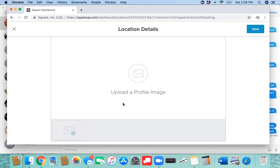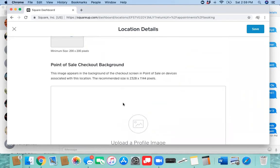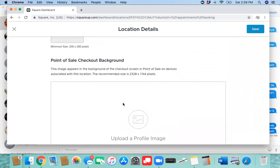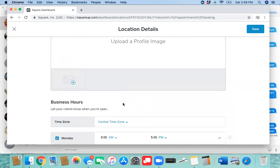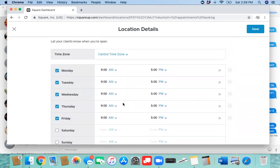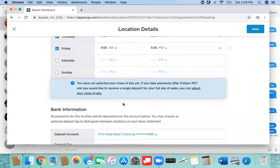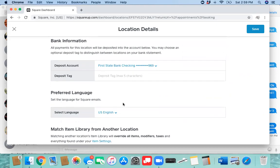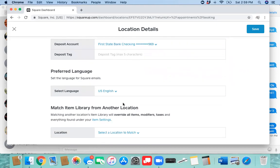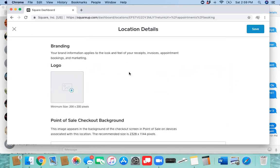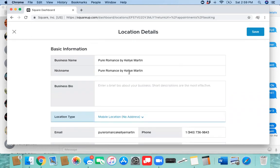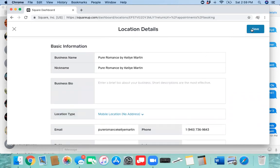This is the point of sale background. This is what is going to be on their receipt. You can change your time zones here. This is your bank information where the Square will deposit your money from when you use the Square swiper. You can see you can change all of your basics there.